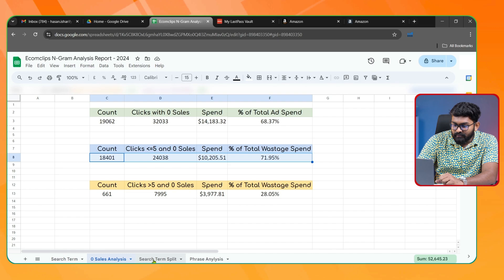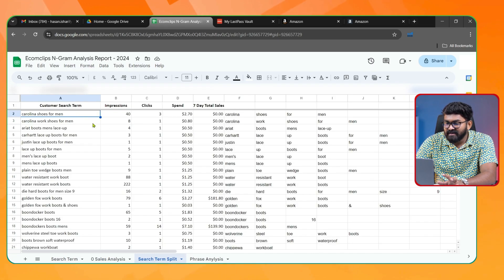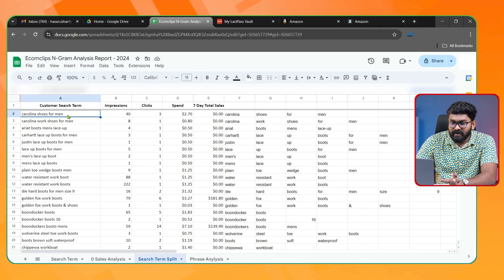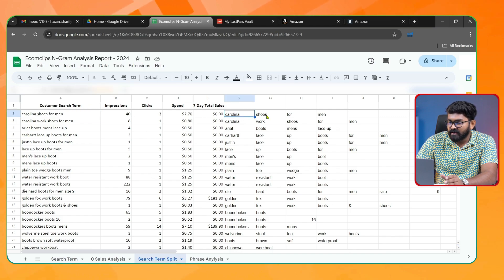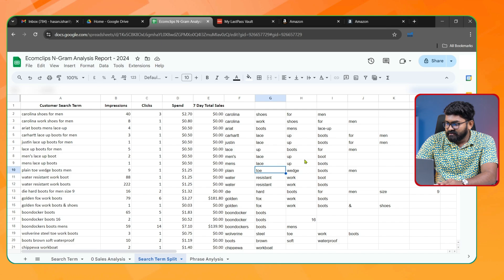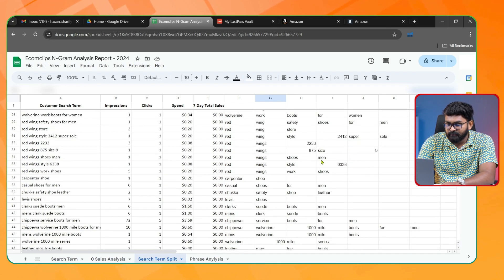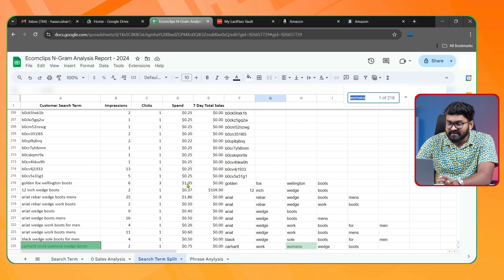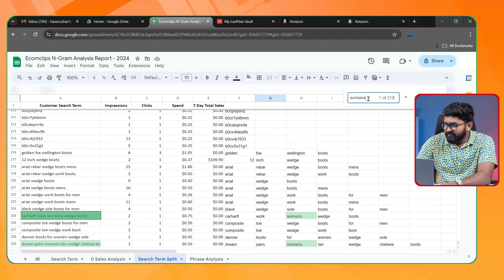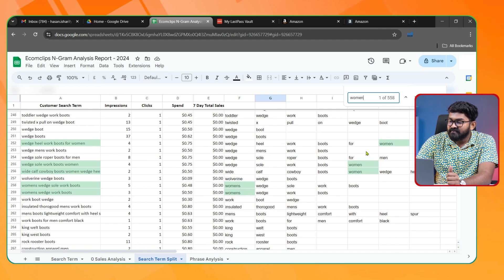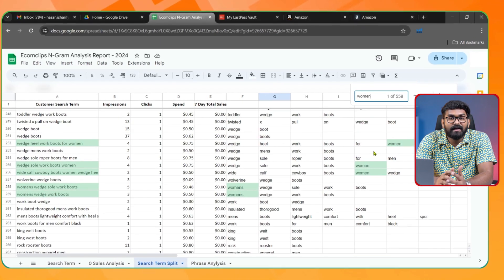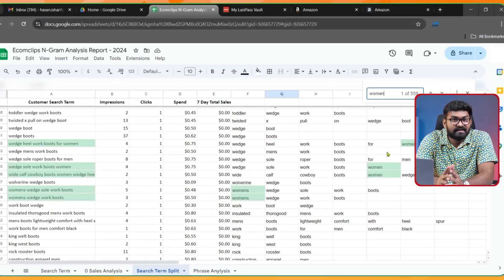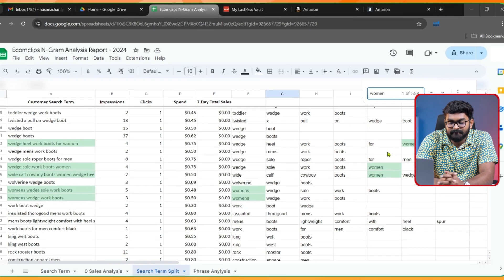Here I have another tab called 'Search Term Split' where I've split all the phrases of my search terms. For example, the customer search term 'Carolina shoes for men' is separated into individual words: 'Carolina,' 'shoes,' 'for,' and 'men.' This way I've separated all the search terms I have. For example, if I search for the word 'women's,' I can see this phrase appears a total of 2,018 times across all my search terms. Since I don't sell women's shoes, I can simply add this word as a negative phrase and save over a thousand dollars.